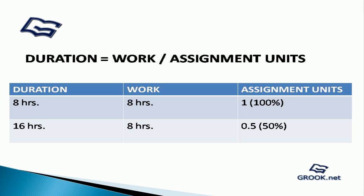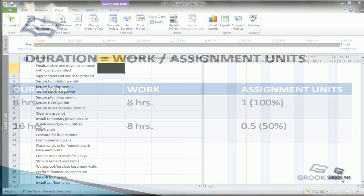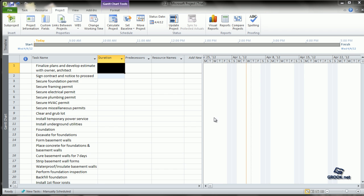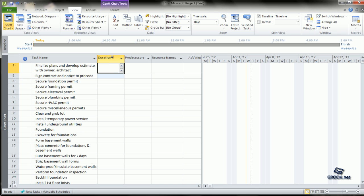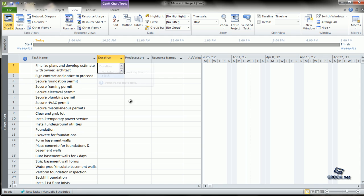This is the way MS Project software calculates work, duration, and units. When we see the project plan in the Gantt view, we see that after the task name there is a column for duration. The duration here is defined as the total span of working time for a task.